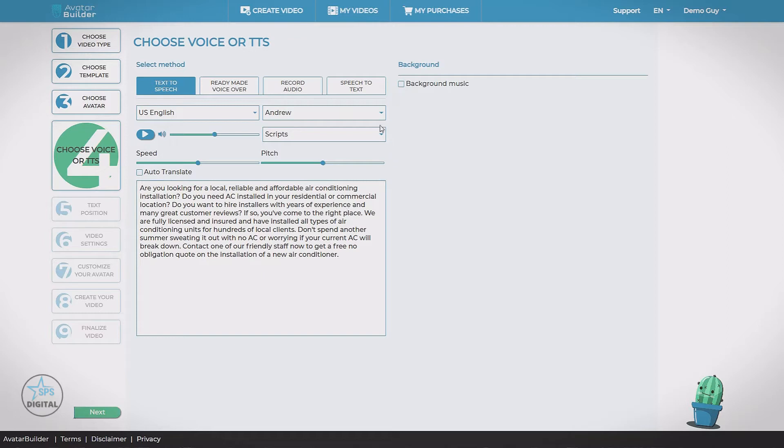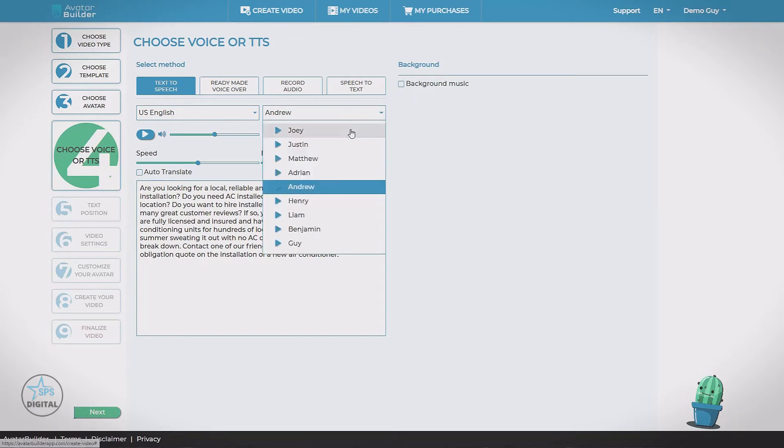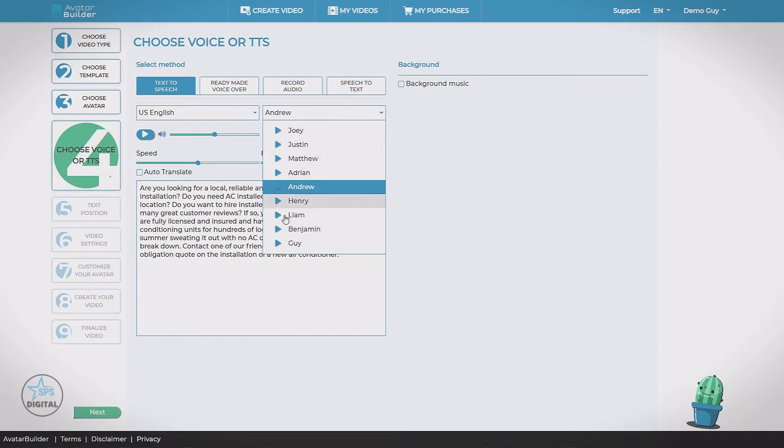Now we choose that voice over here. Bunch of different voices. We can play each one. Hear what they're going to sound like. Some voices come with the VoicePro upgrade.